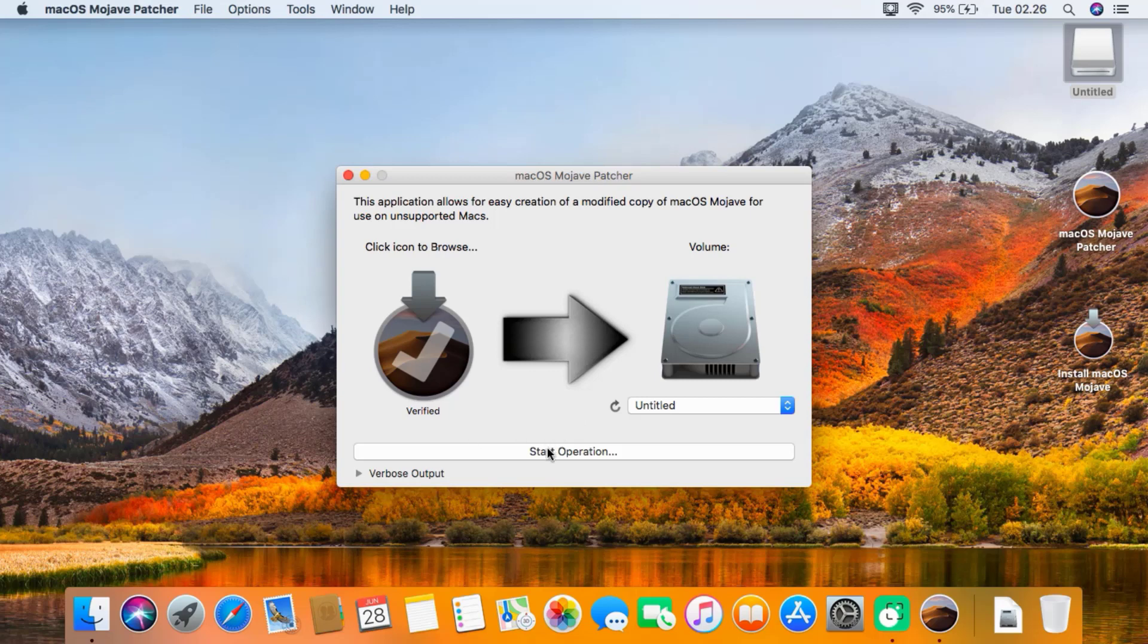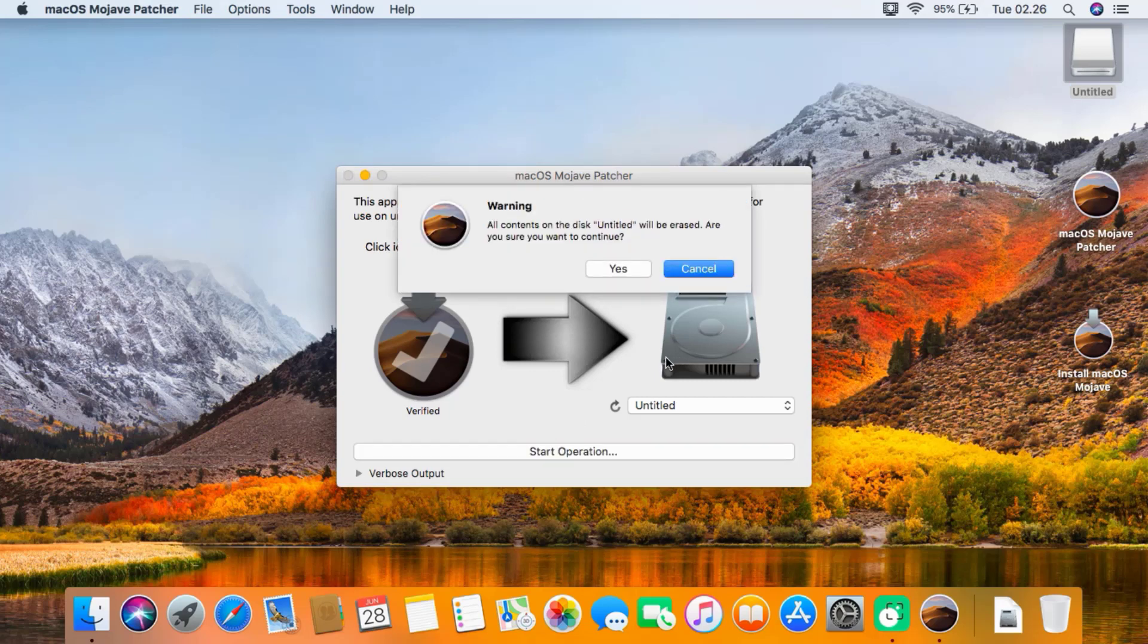Now you can click Start Operation. Once again, it's giving you a warning that it will erase all the contents on the USB drive. Click yes.